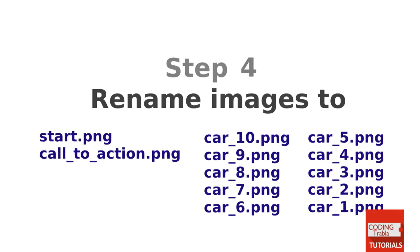Step 4. Rename images to Start.png, Call underscore To underscore Action.png, Car underscore 10.png, Car underscore 9.png, etc.